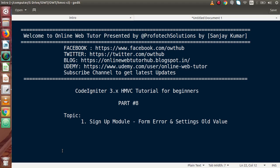Hello guys, welcome to Online Web Tutor, represented by Prophodex sessions team. I am Sanjay. We are learning CodeIgniter version 3 HMVC tutorial for beginners. This is our Part 8.